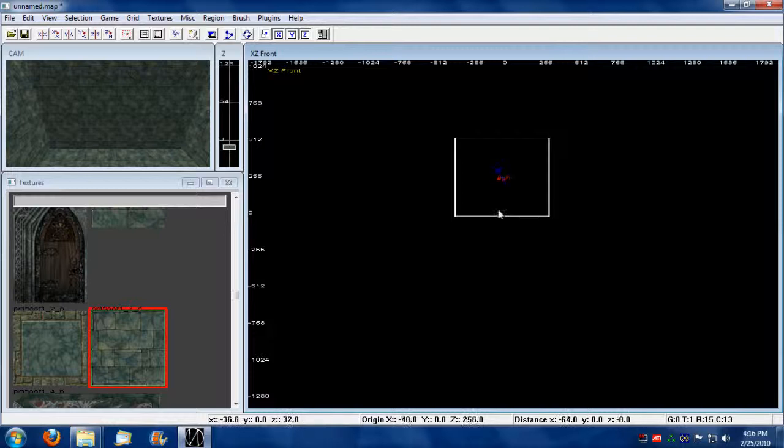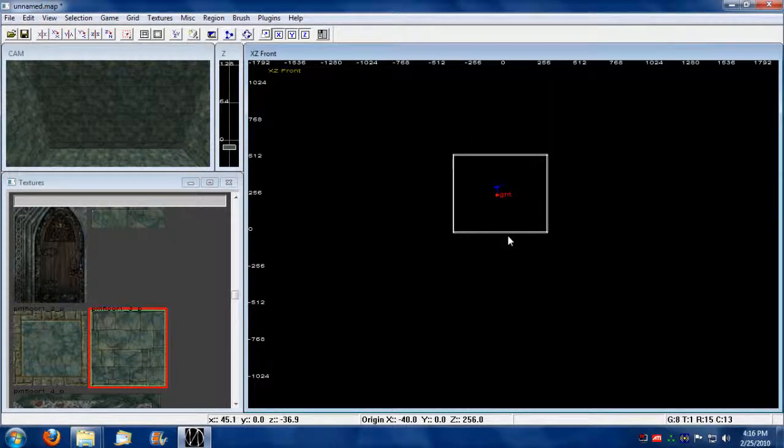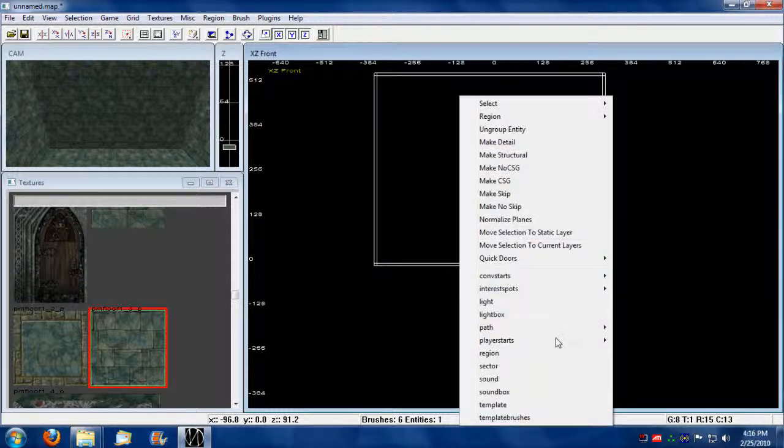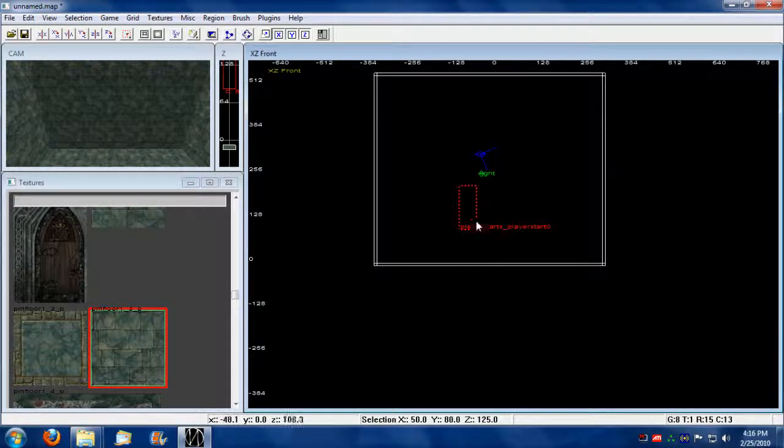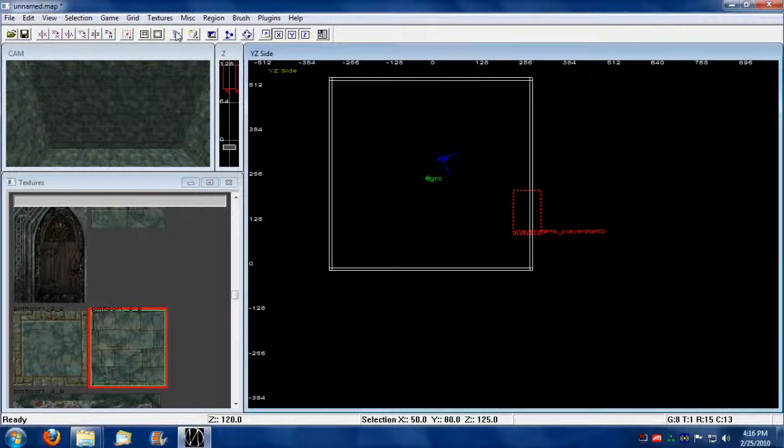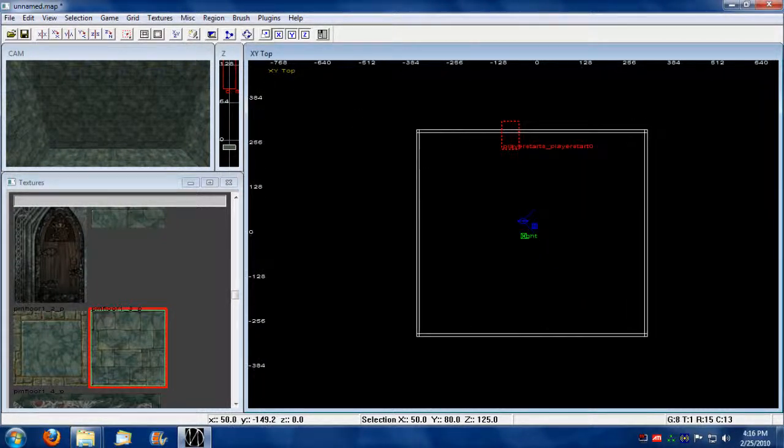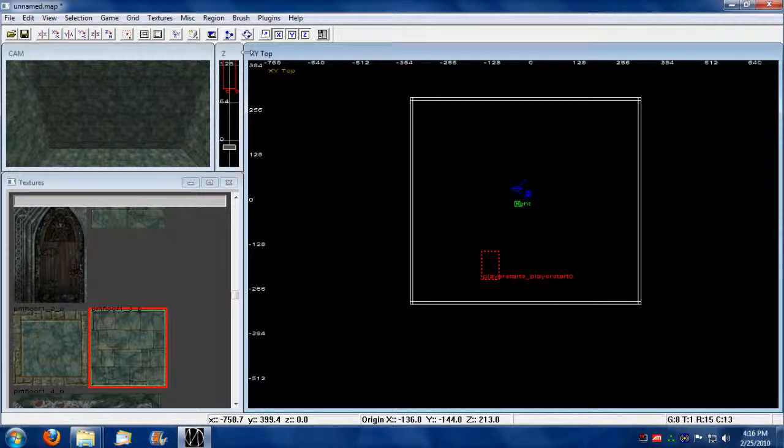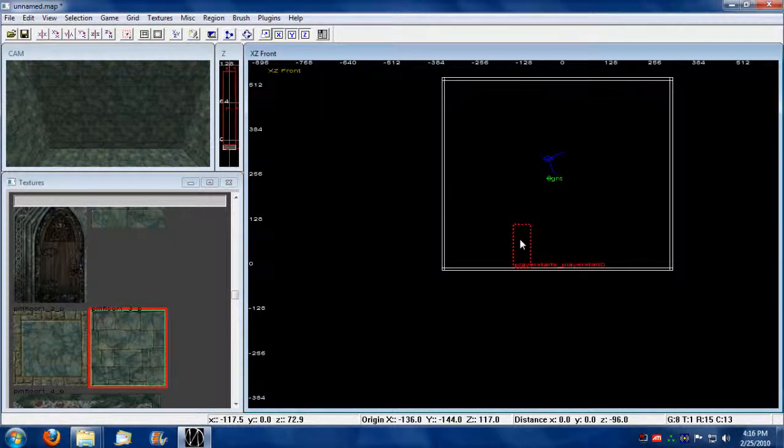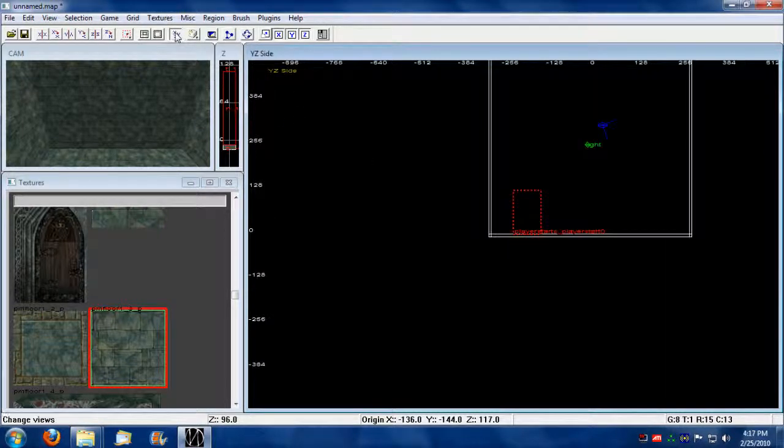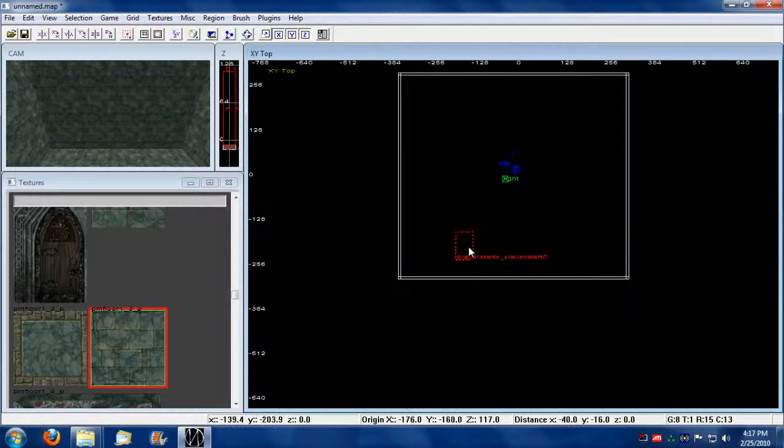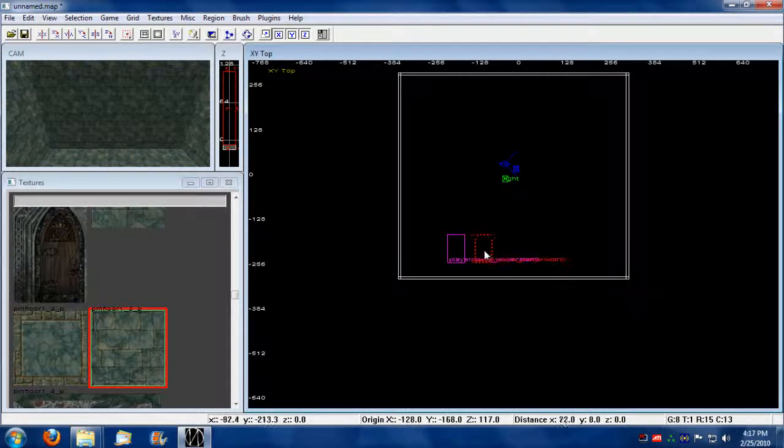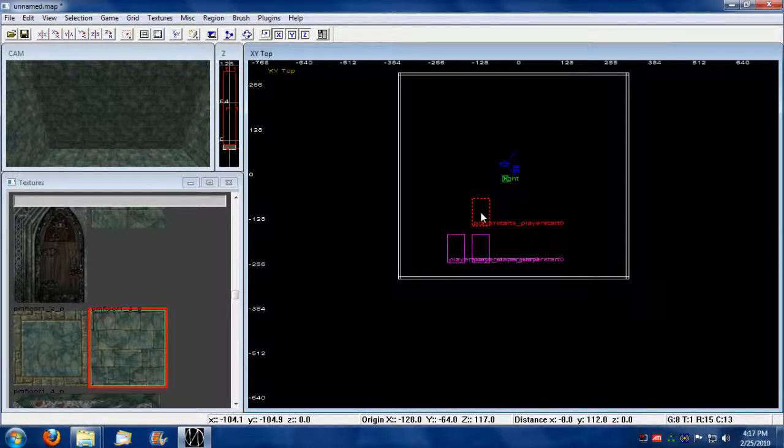I'm also going to focus in here and I'm going to create player start zero, since that's the initial. Every map should have a player start zero. Oh, I need to switch to top view. I wasn't in top view this whole time. Okay, so I'm going to go to front view to make sure that it's lying to the ground.